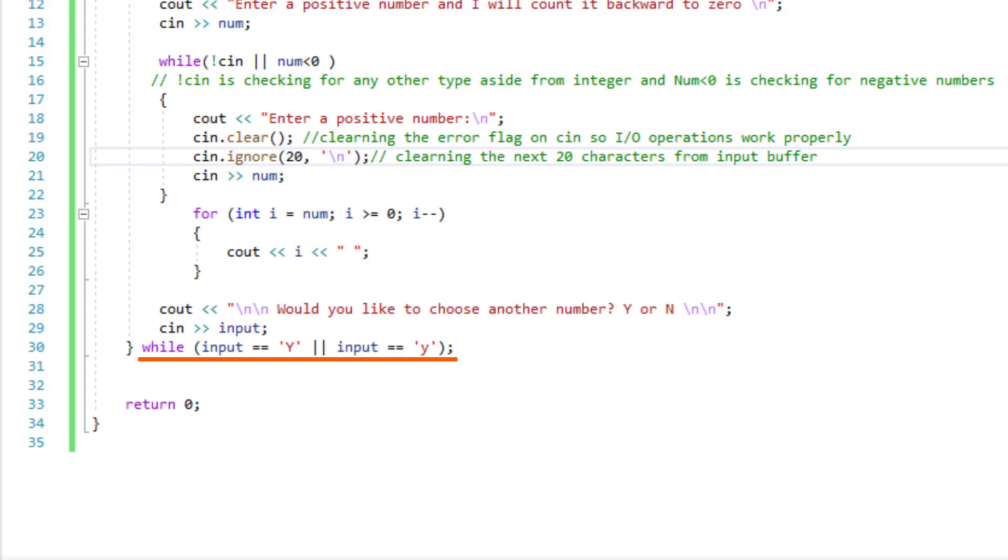It is important however to always communicate to the user one of the many ways that the program will end. Now let's run this program.